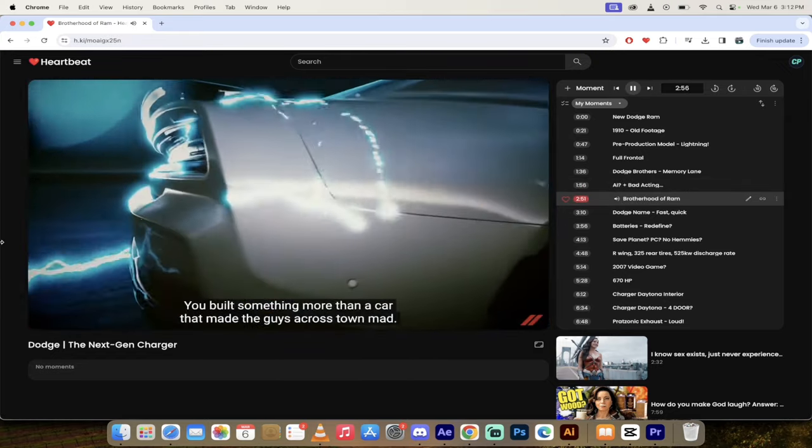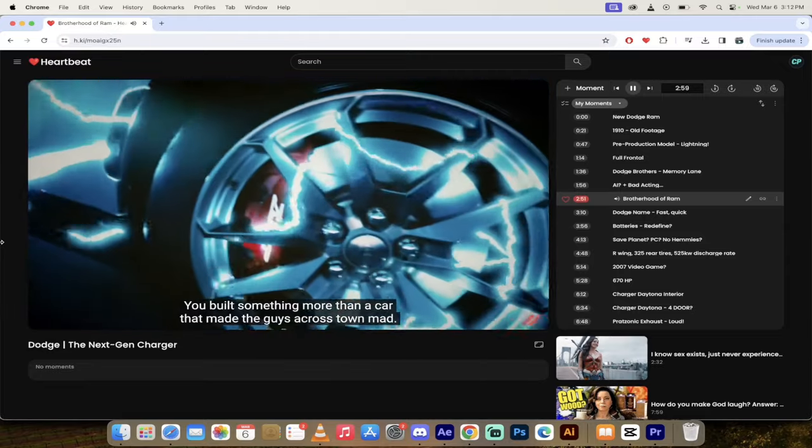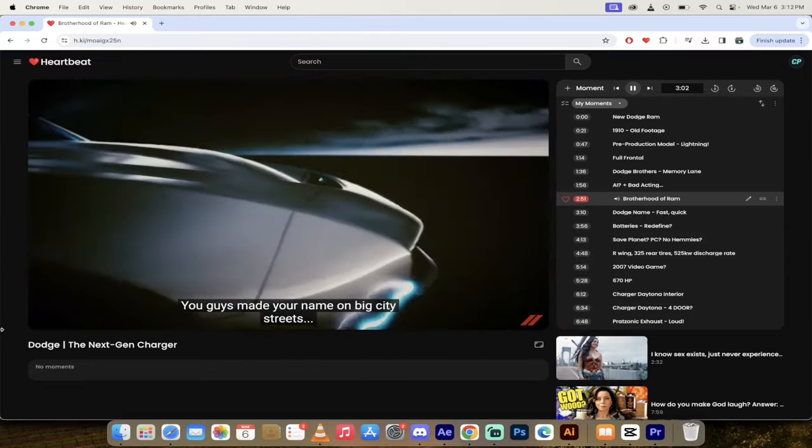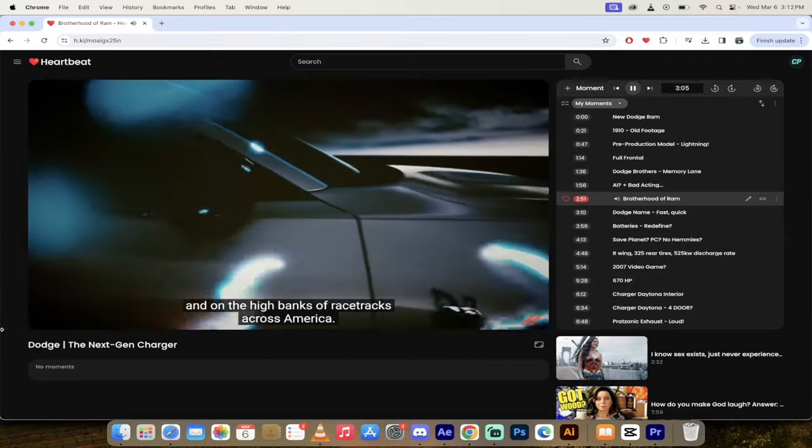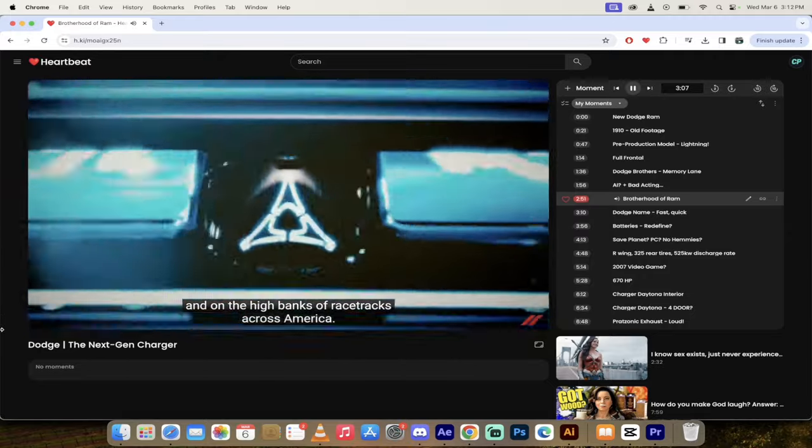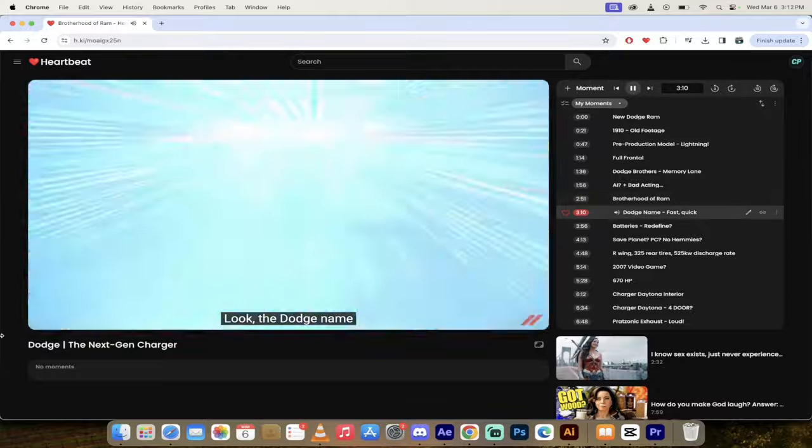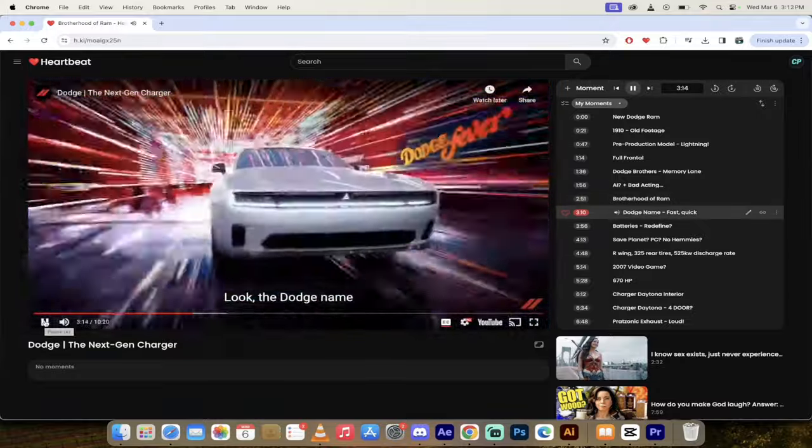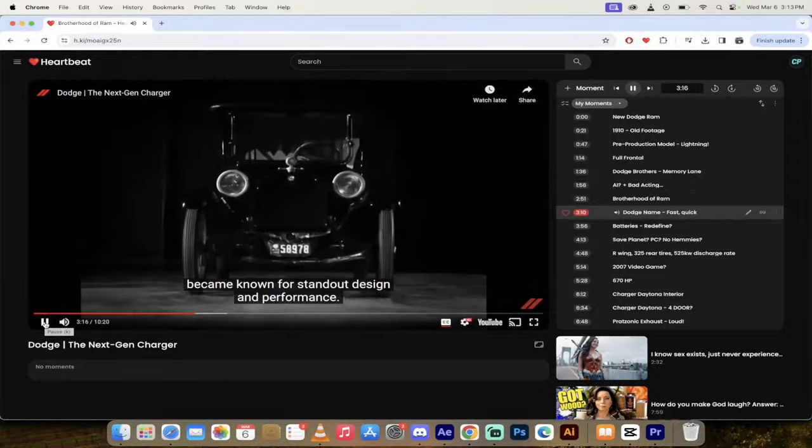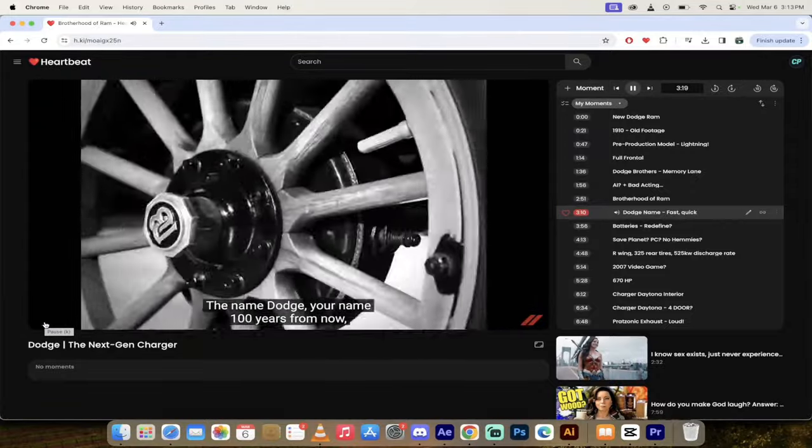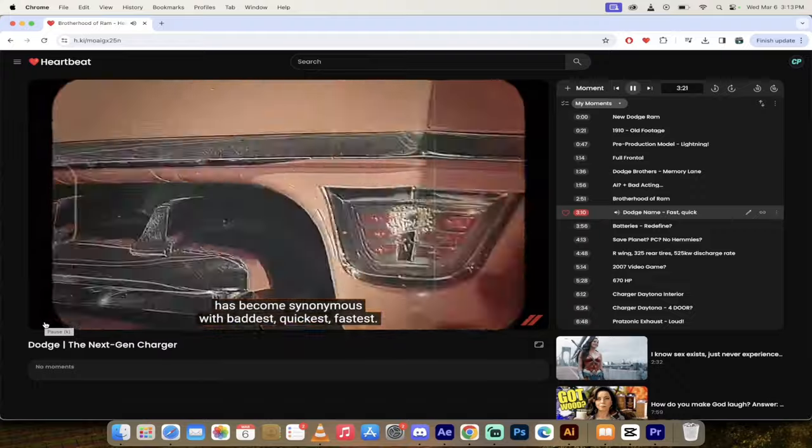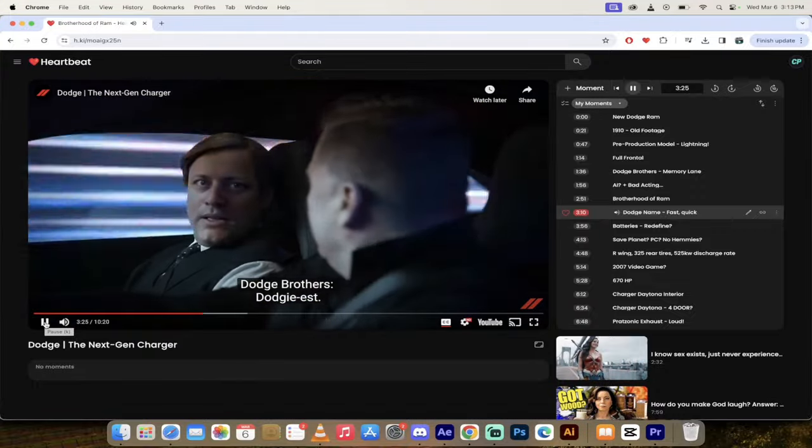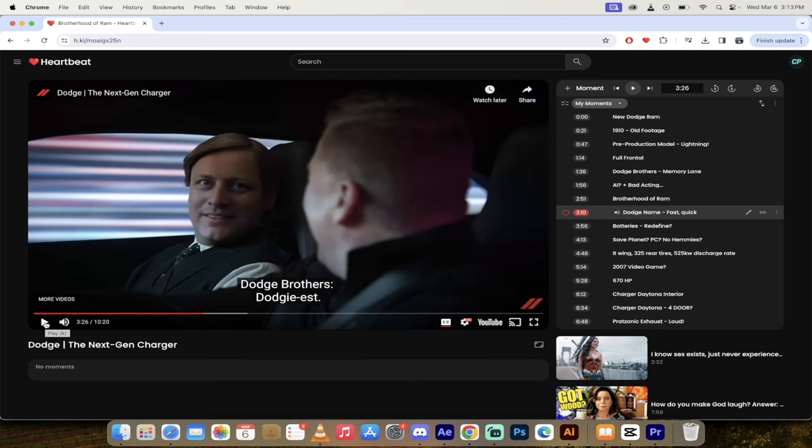Let's skip forward to 251, brotherhood of RAM. Let's just say that you brothers created a brotherhood. You built something more than a car that made the guys across town mad. You guys made your name on big city streets, back roads with moonshiners, and on the high banks of racetracks across America. Look, the Dodge name became known for standout design and performance. The name Dodge, your name 100 years from now, has become synonymous with baddest, quickest.